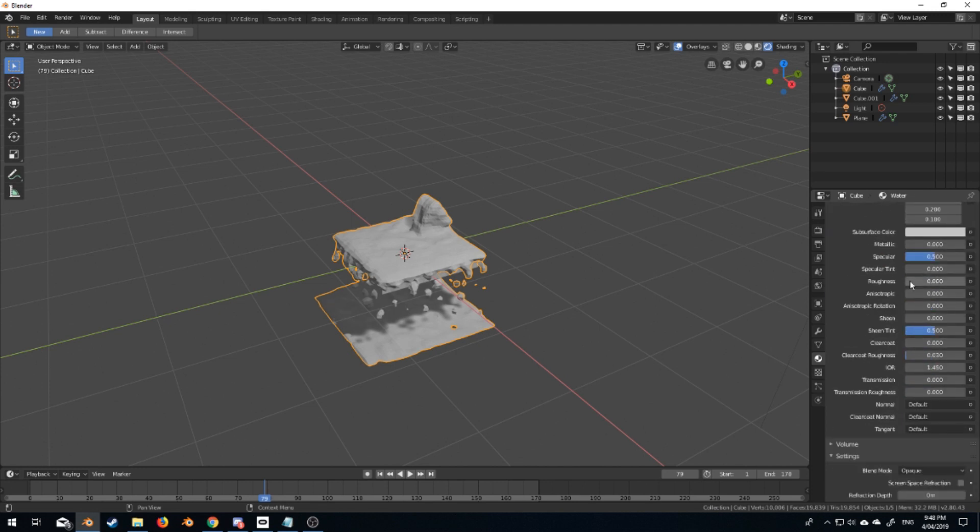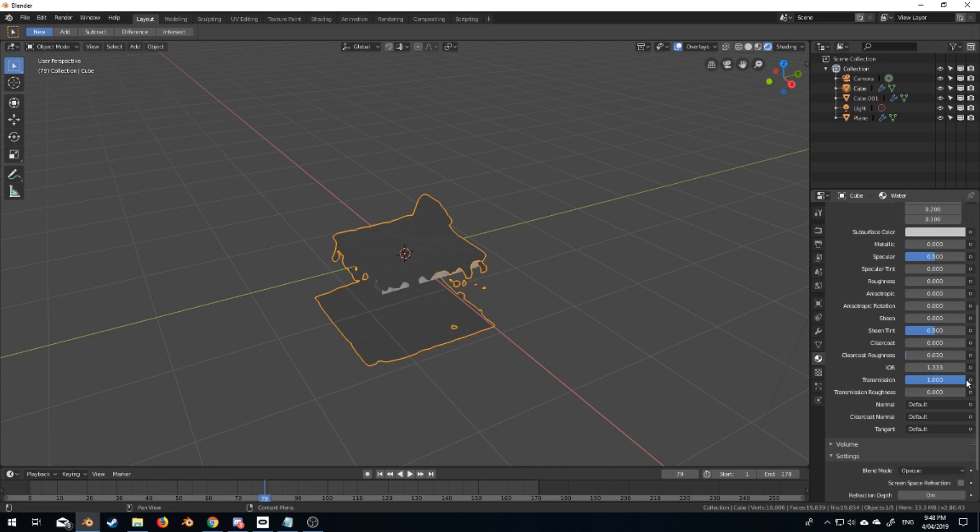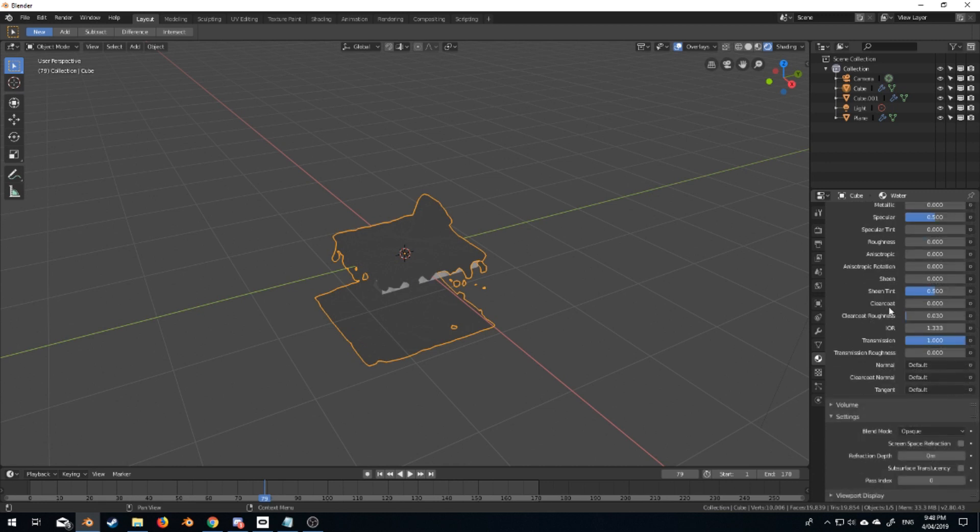From here, roughness down. IOR is 1.3333, good enough. Transmission I believe is 1. And we need to come down here to screen space refraction, turn that on.